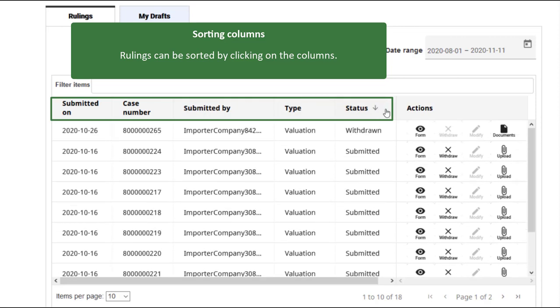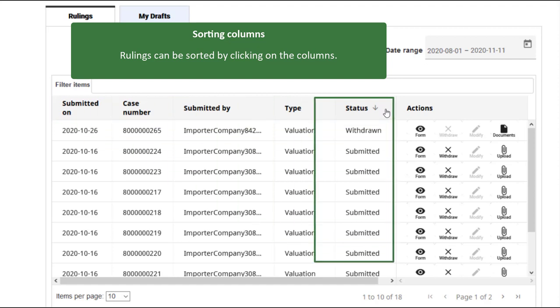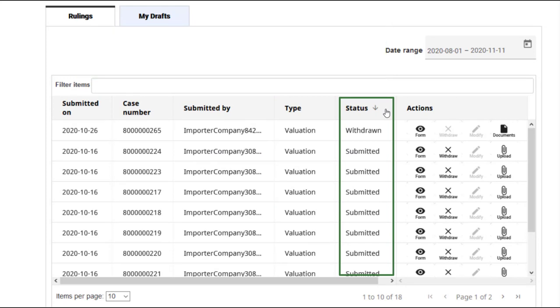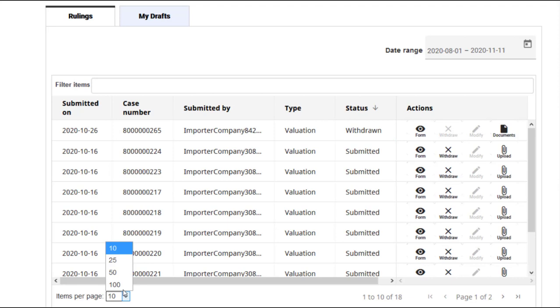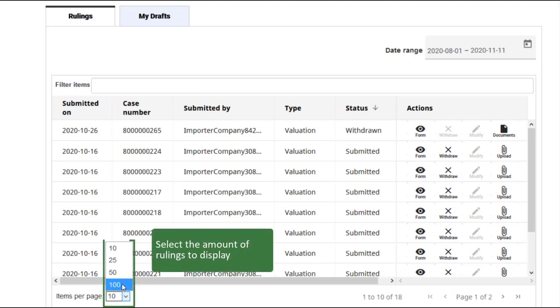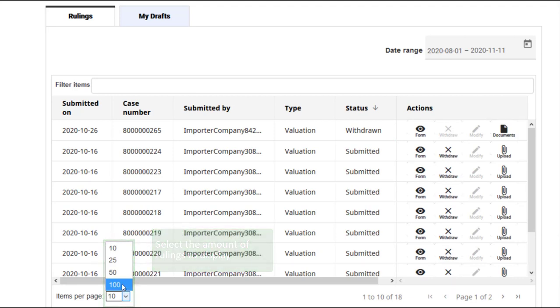For example, all rulings that have a status other than submitted can be found by clicking on the status column. Clicking on the status column will sort your rulings by their current status. Here you can see that there is one ruling that has been withdrawn. You can control how many rulings are listed on a single page with the pop-up menu at the bottom.